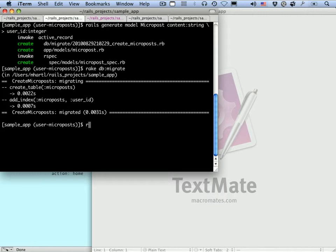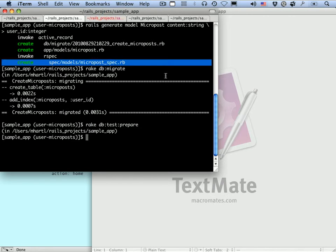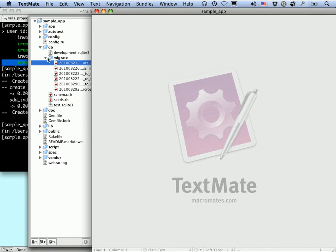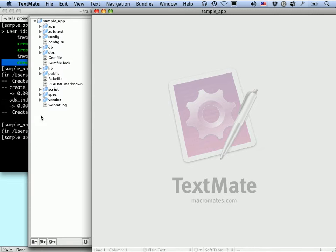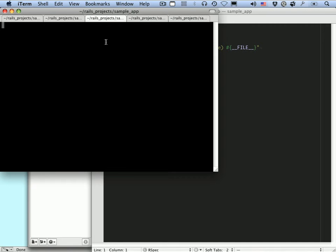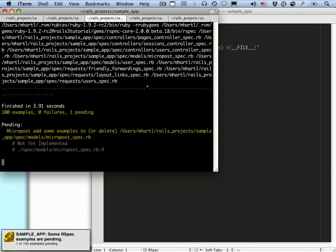Let's prepare the test database too. So let's take a look at this micropost spec. We see here we've got spec/models/micropost_spec. Right now it has nothing in it — it's just a pending spec. So let's run our test suite and see if we're pending. Good, so we've got our pending spec.